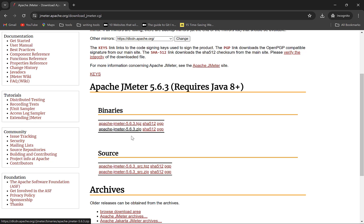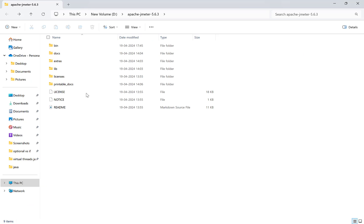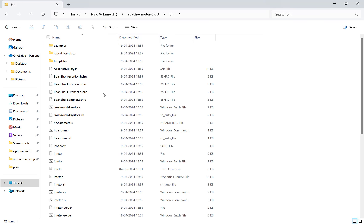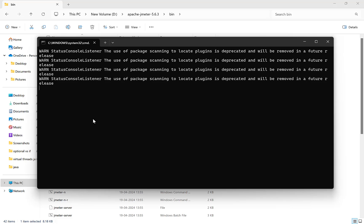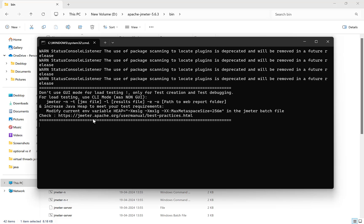Once the ZIP is downloaded, extract it to any location on your system. Then go to that location. You will find bin folder. Run JMeter.bat by double-clicking. On Linux and Mac, you need to run JMeter.sh file in terminal. Once the batch file is executed, it will launch JMeter UI.